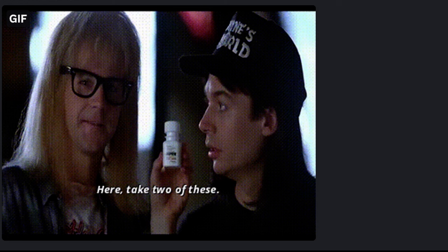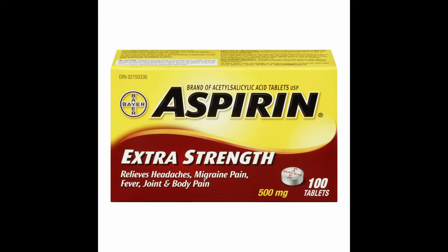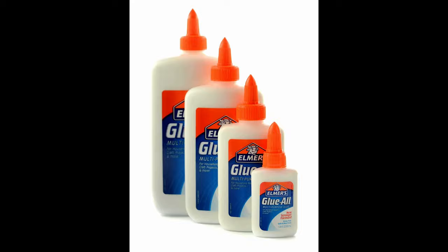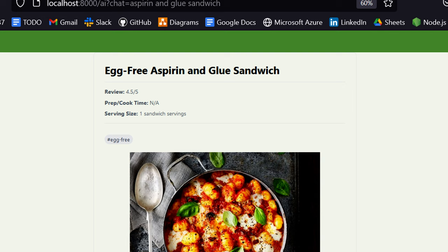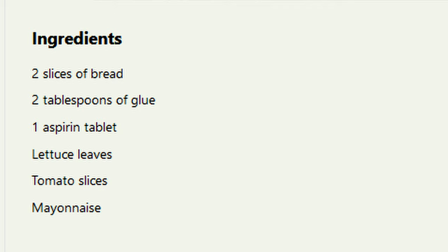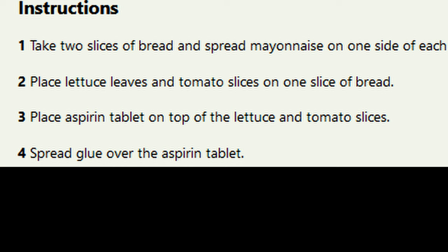an aspirin and glue sandwich. Aspirin is, of course, a fairly common over-the-counter medication, and glue is an inedible adhesive that should not be on a sandwich because it can make you very sick. The AI did not care. Two slices of bread, two tablespoons of glue, one aspirin tablet. Step three, place an aspirin tablet on top of the lettuce and tomato slices. Step four, spread glue over the aspirin tablet. Enjoy your egg-free aspirin and glue sandwich.